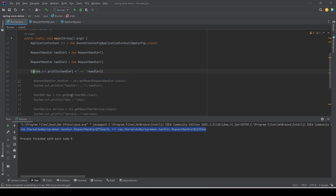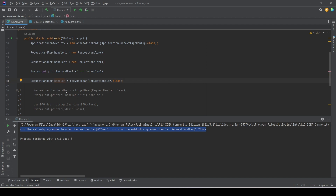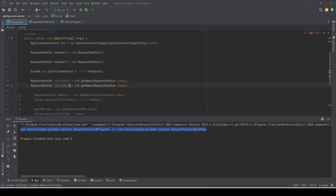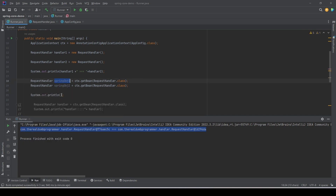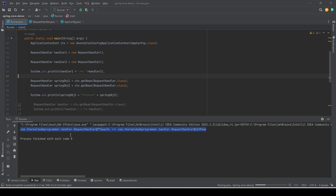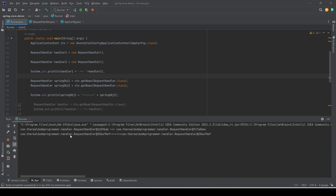Now if we do the same thing with Spring using the application context, let's see what happens. We name it spring_object_one, and instead of calling new and the constructor, we get the object from the Spring IoC container using the type. Similarly for a second object. If we print these two objects and run the program, we see that for the first case the two objects are different — the hash codes are different — but when we get the same object from the Spring IoC container, we get the same hash code.